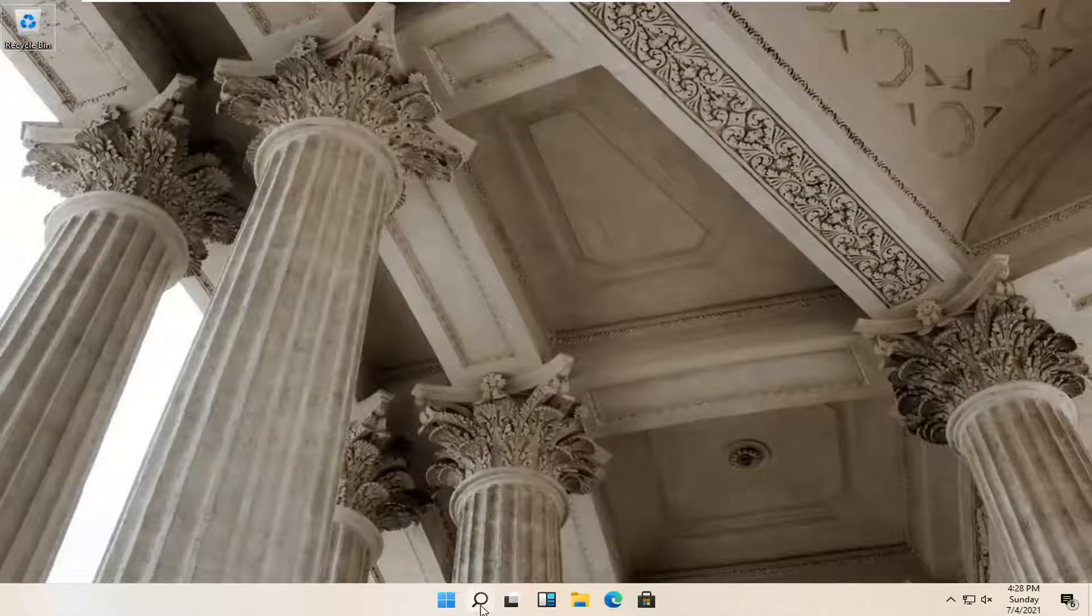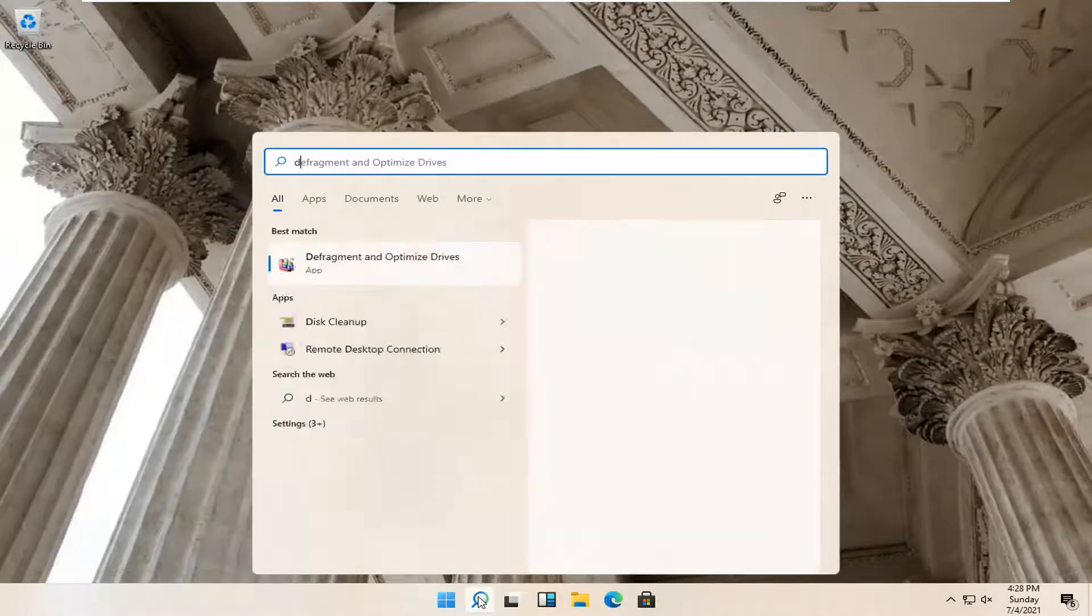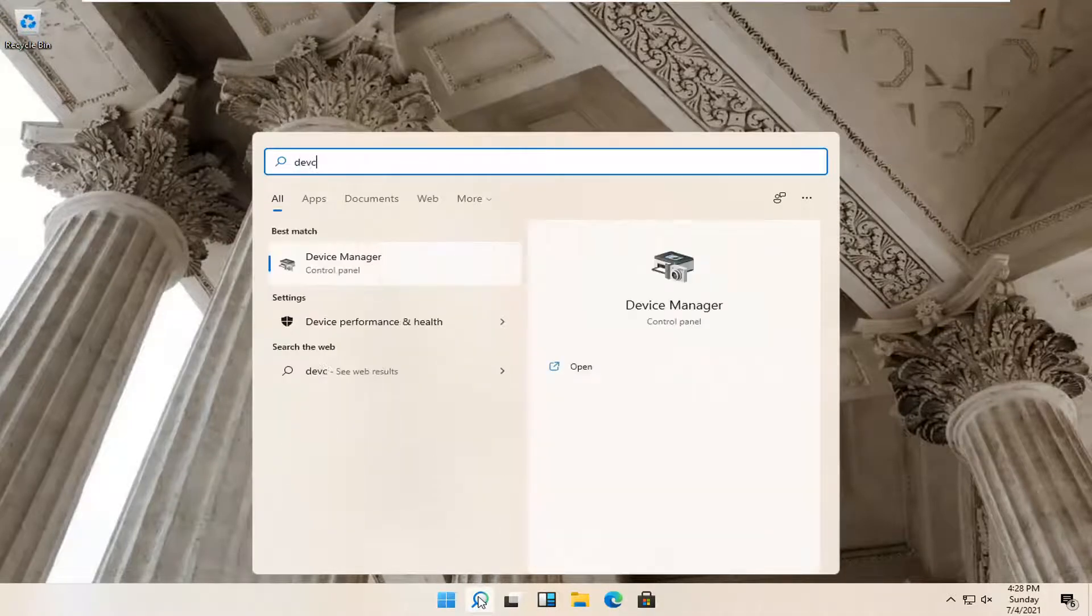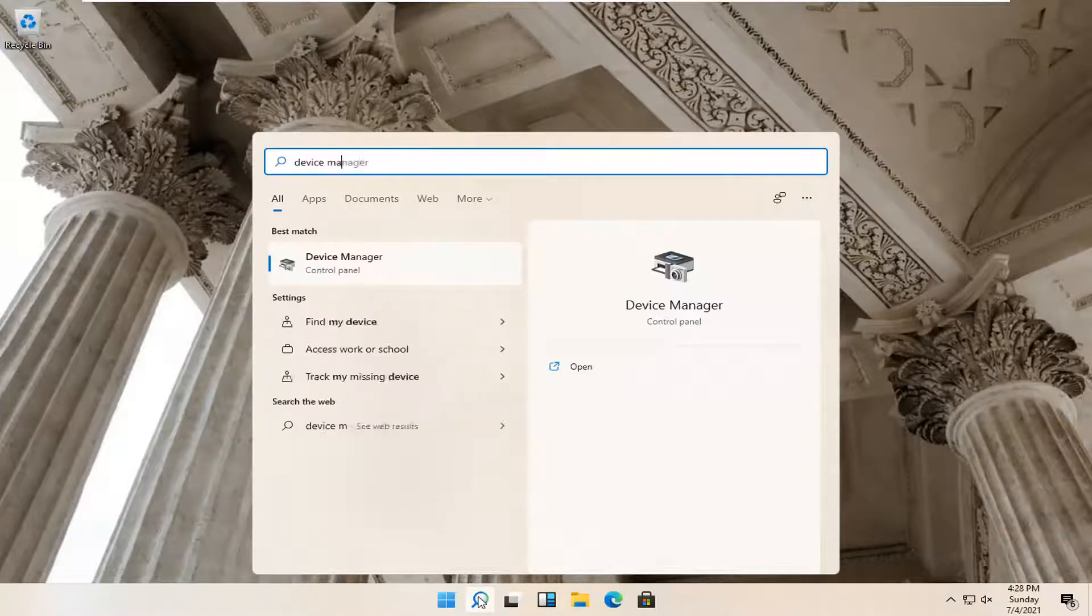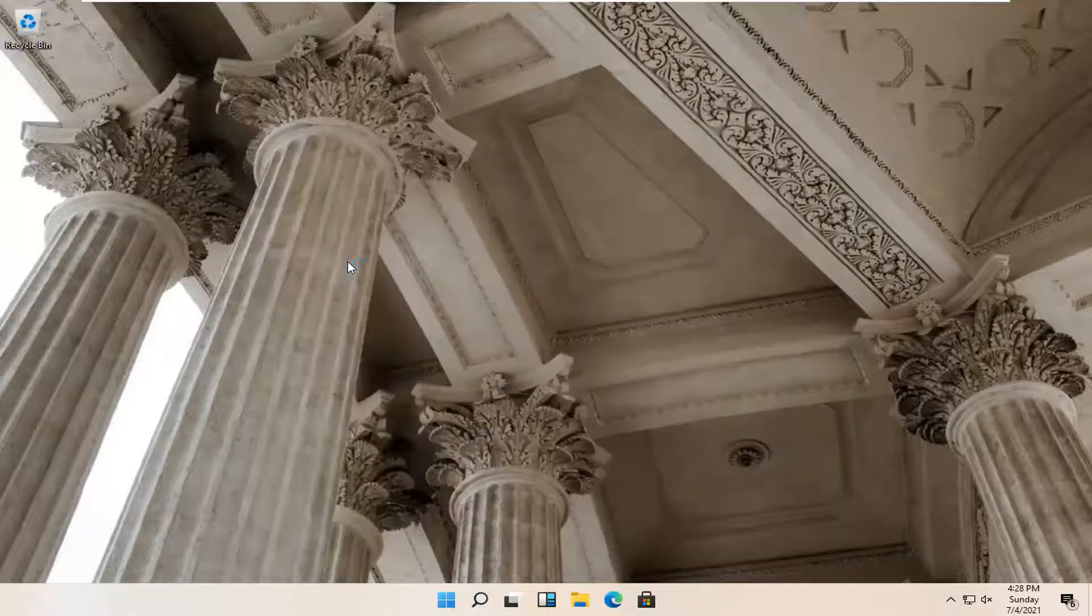So first thing we're going to do is open up the magnified glass search icon. Go ahead and left click on that and search for Device Manager. Best result should come back with Device Manager here, so go ahead and open that up.